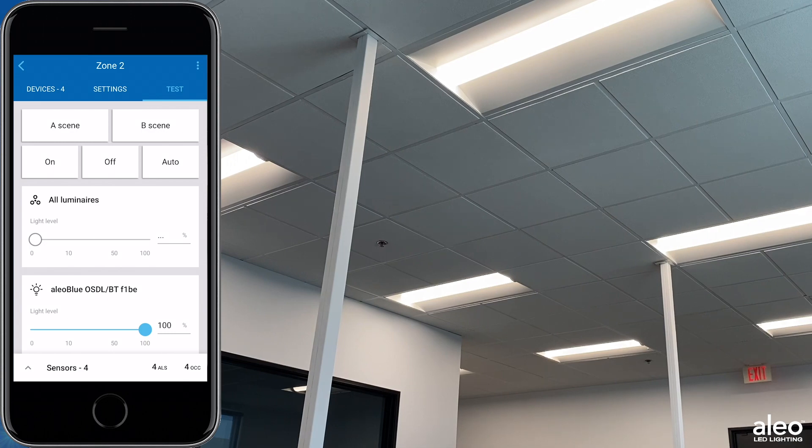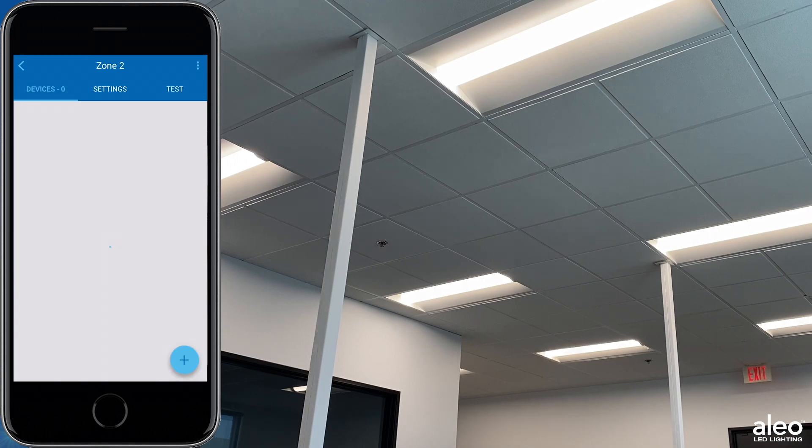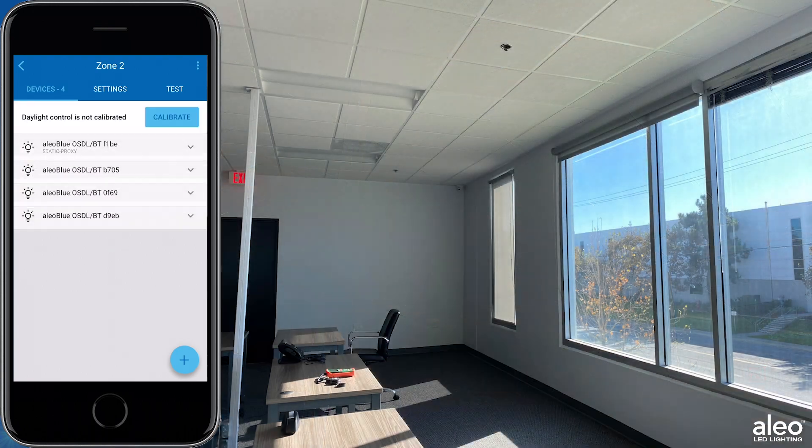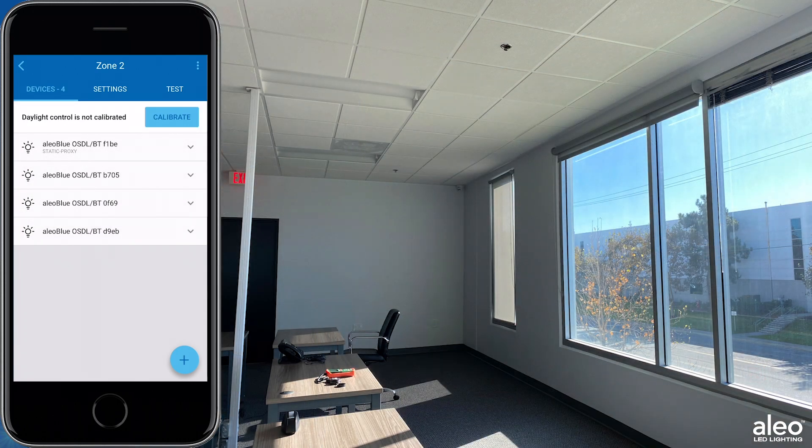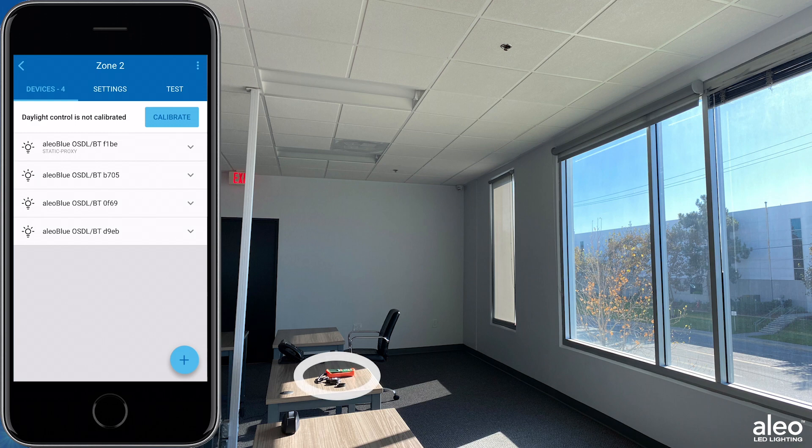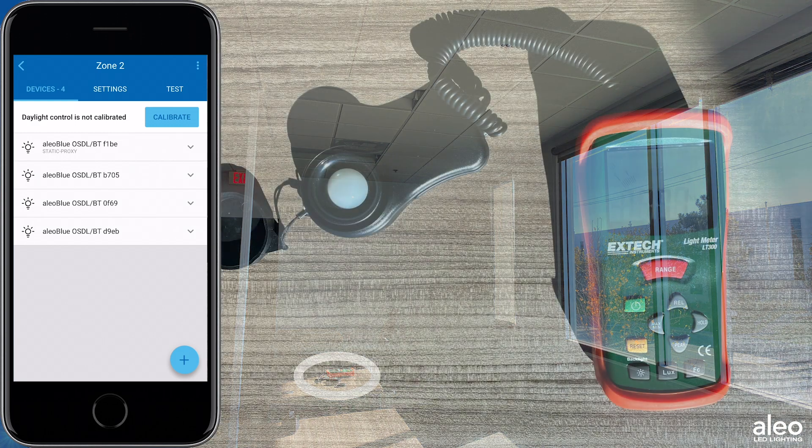Next, we're going to show an example of the daylight harvesting profile. For this, you'll have to have all the lights off, an open window, and a light meter. Make sure your light meter is set to lux.